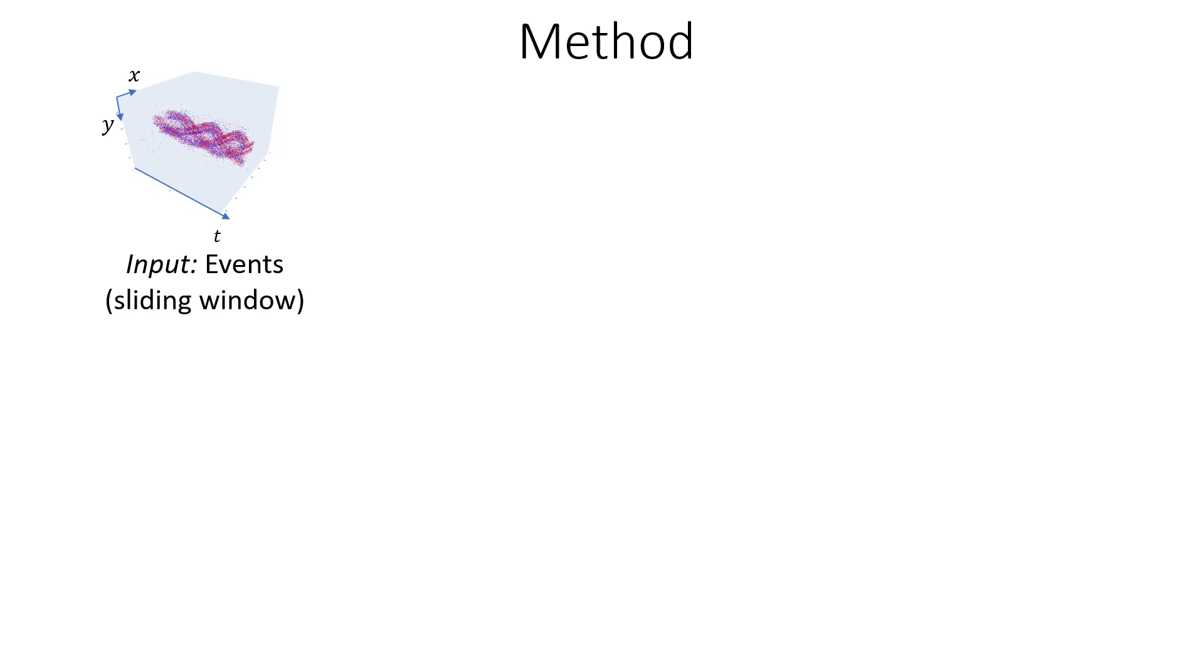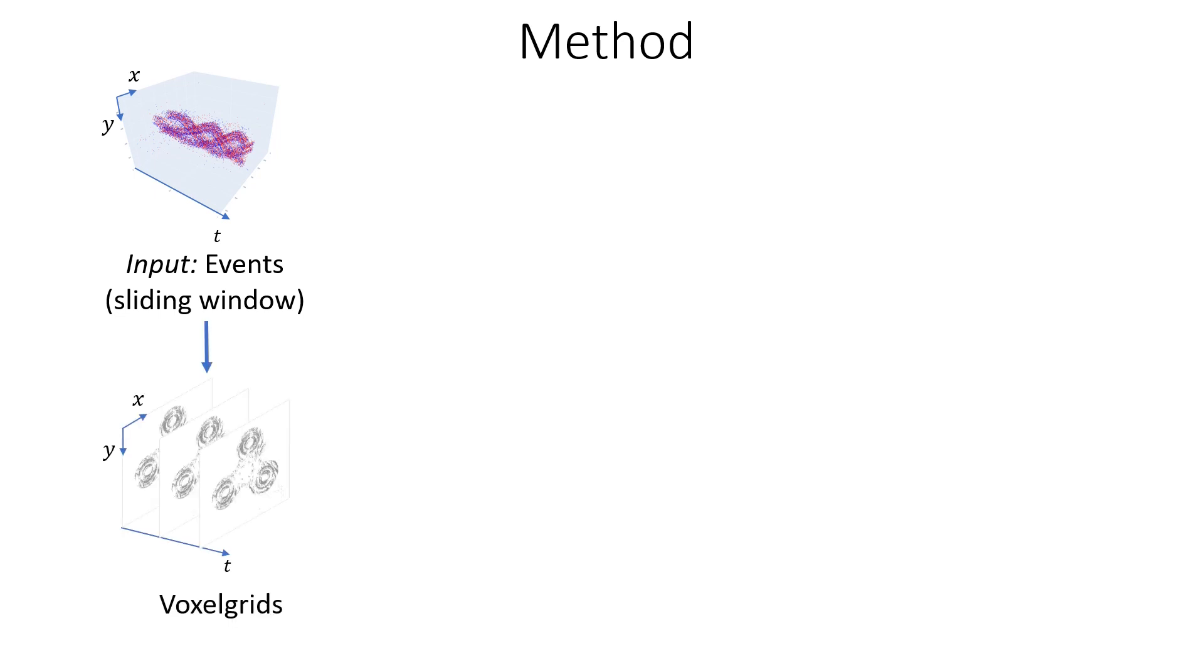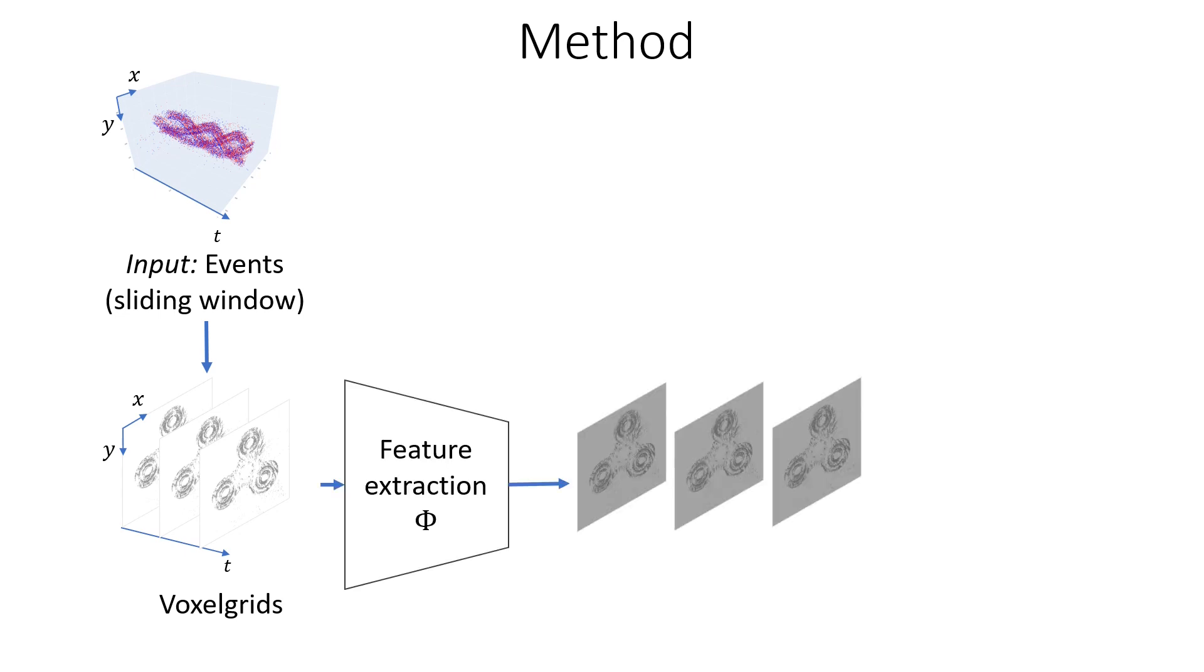Our method works in an online fashion, using sliding windows. Let's examine the processing for events within one sliding window. First, we transform events into grid representations called event stacks, one for each tracking time step.